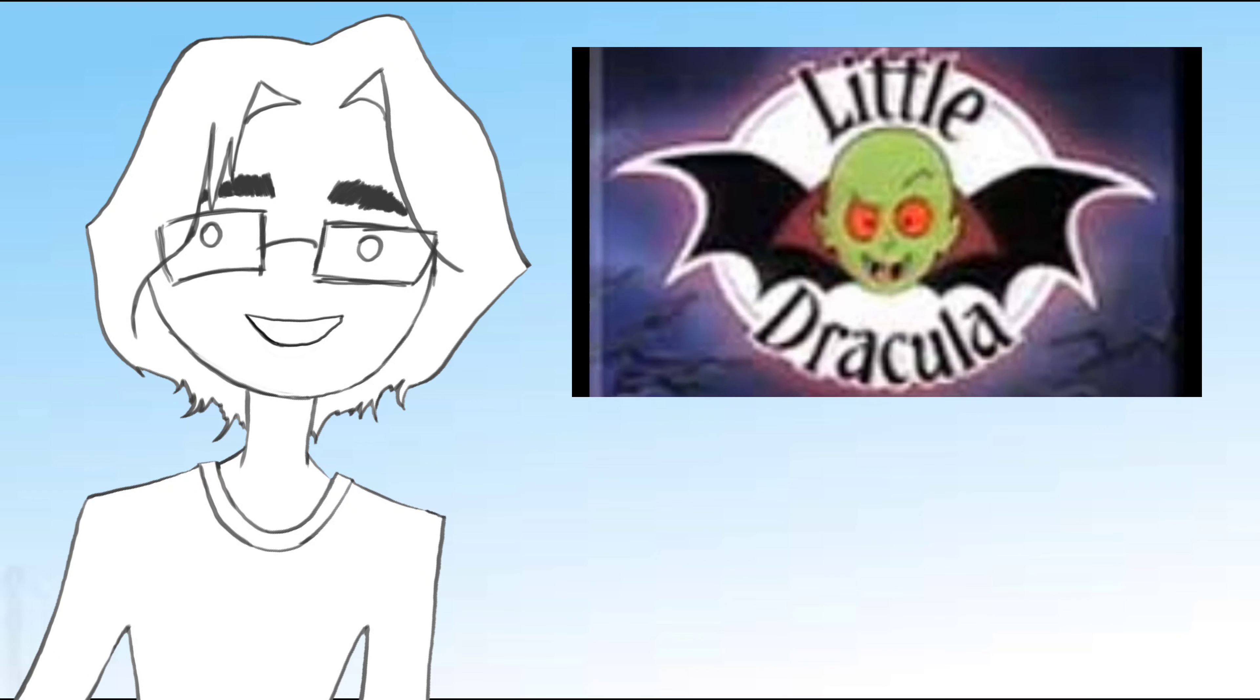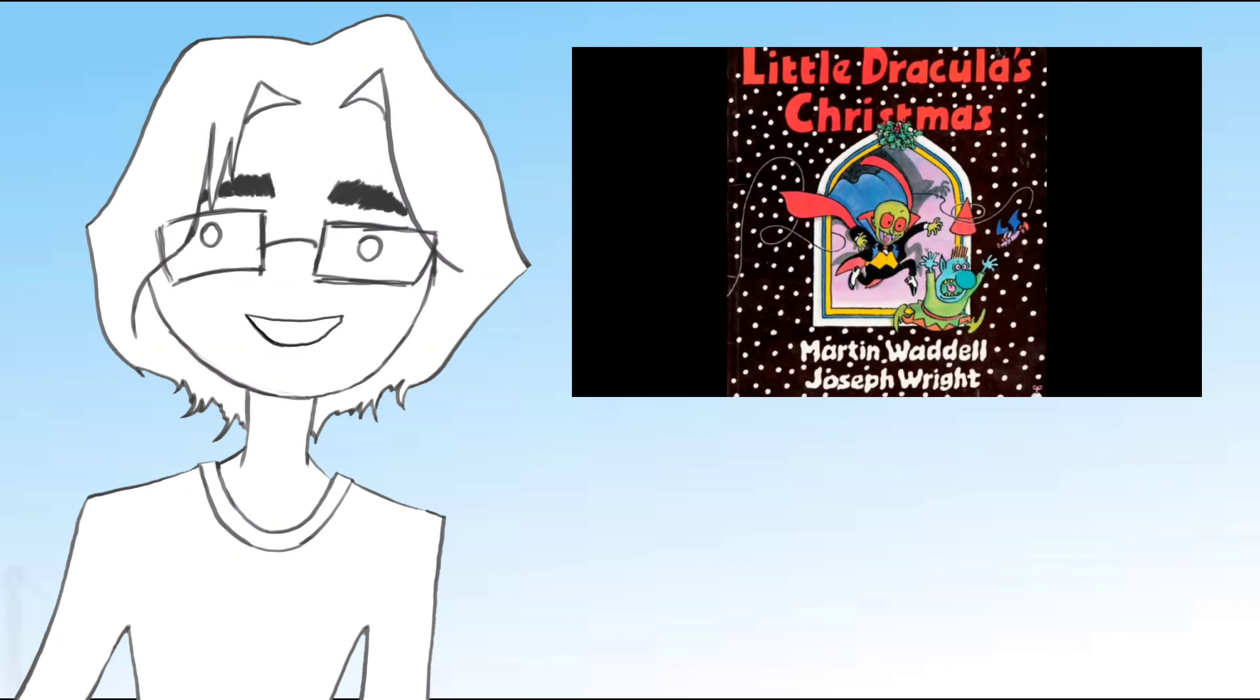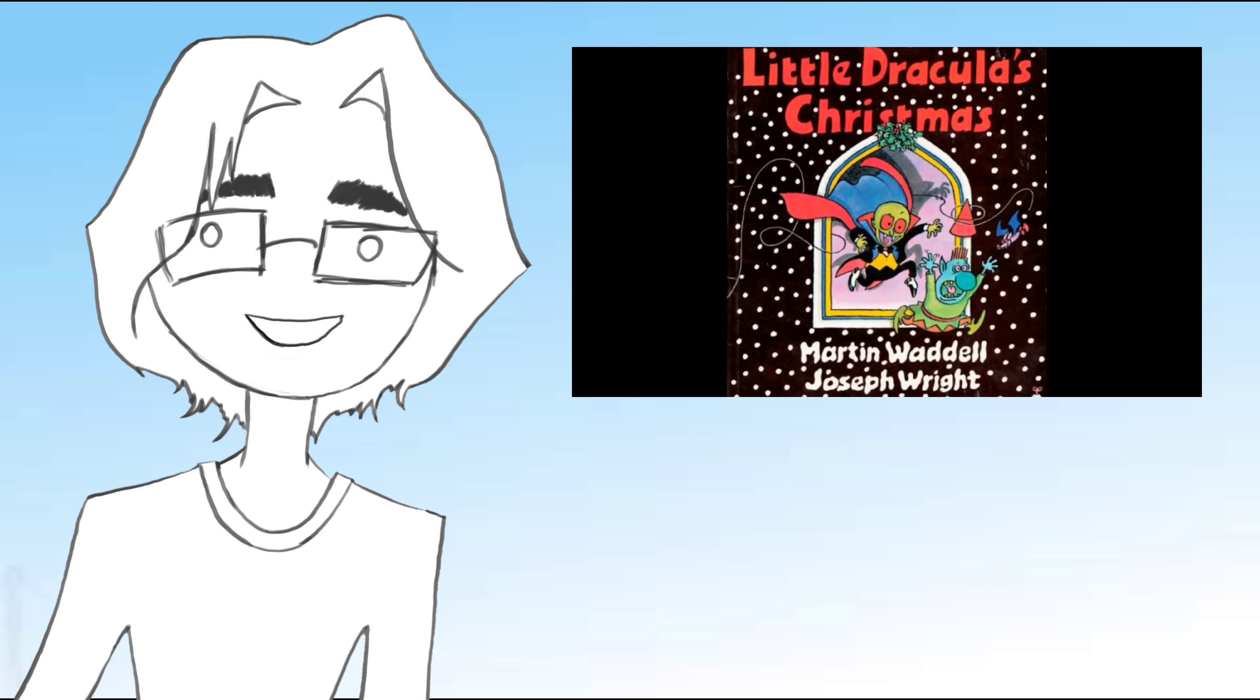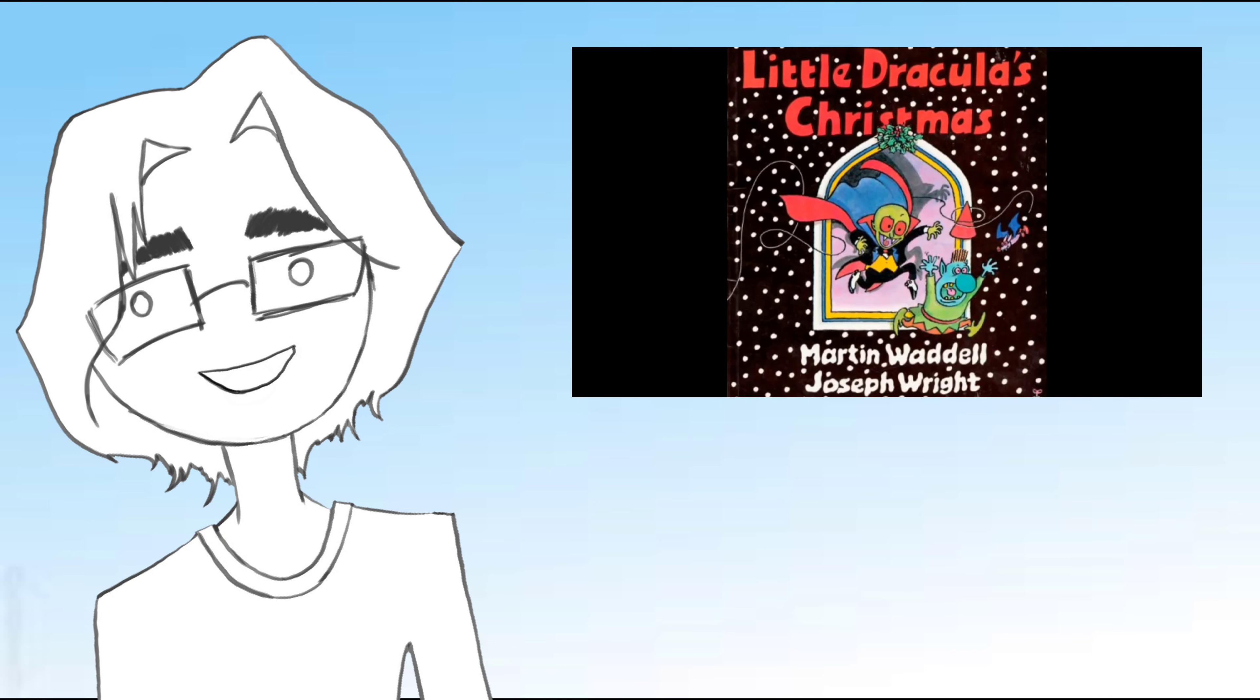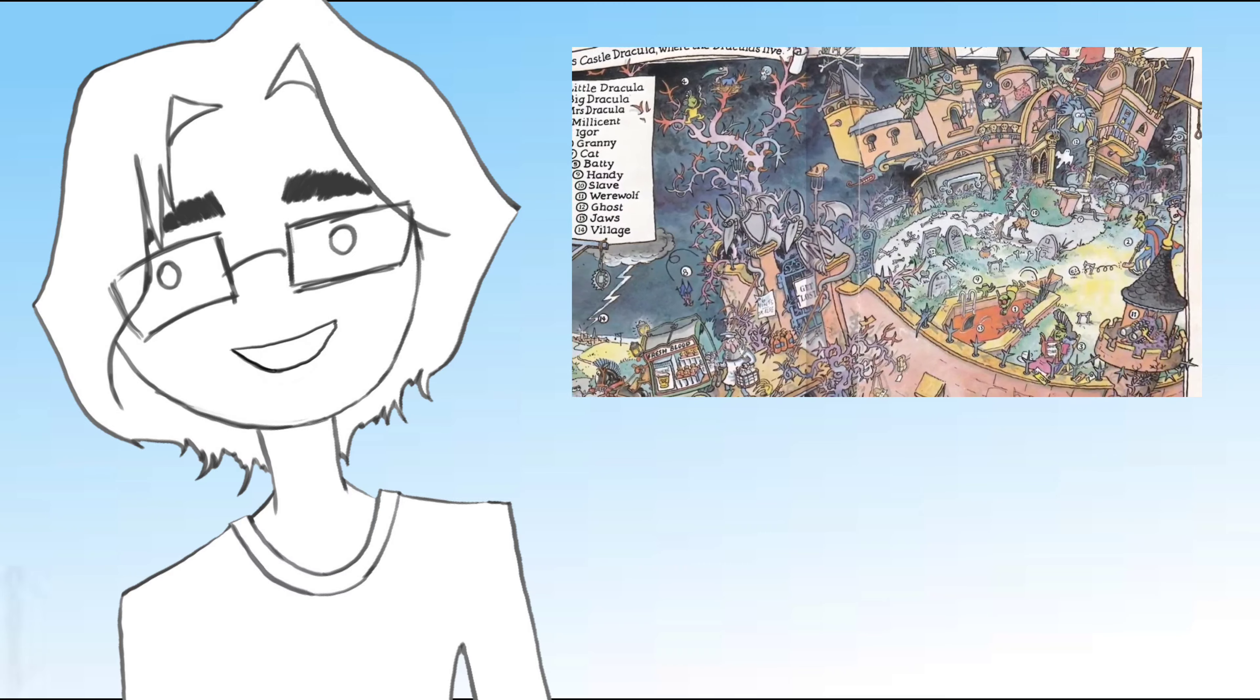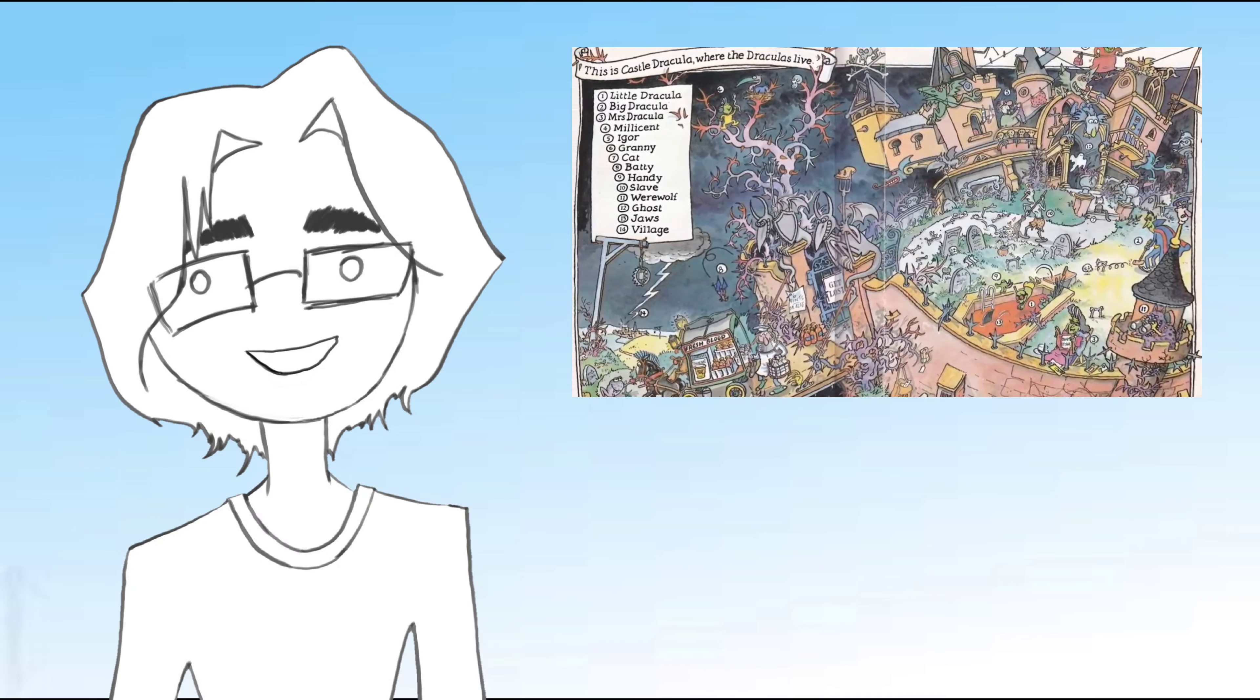Little Dracula was a British children's book that became an American cartoon show. It had a toy line and a bunch of stuff, but what I love about this whole concept is that it's a different take on the idea of Dracula.